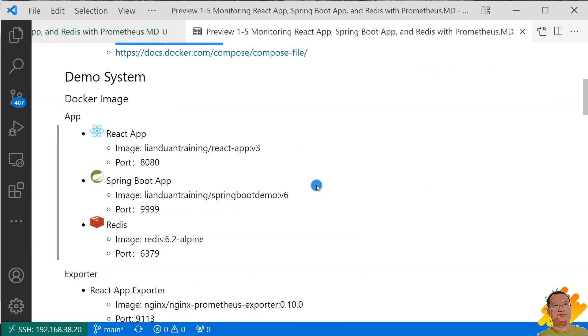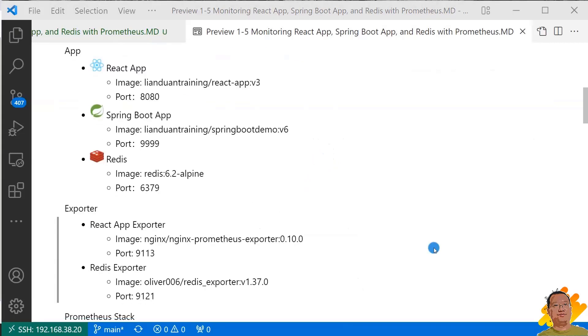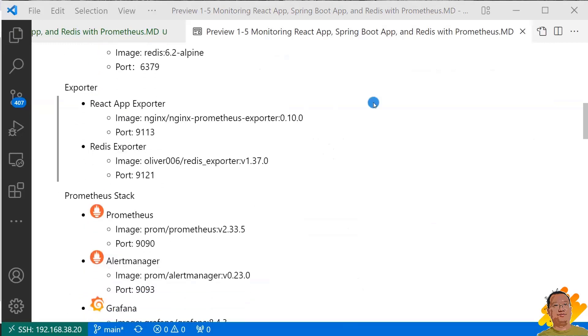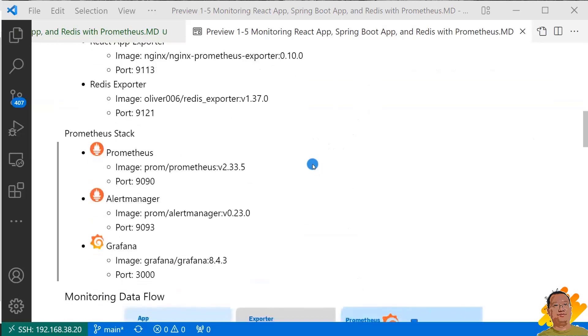In the app part, I created the React UI app and the Spring Boot microservice app docker images. Redis is from Redis official docker image, version 6.2 Alpine. Next, exporters. Micrometer registry Prometheus is added to my Spring Boot microservice app, so we don't need to add an additional exporter to support Prometheus metrics. There are two exporters, one for NGINX, the other is for Redis. Prometheus docker version is 2.33.5. Prometheus alert manager version is 0.23.0. Grafana version is 8.4.3.